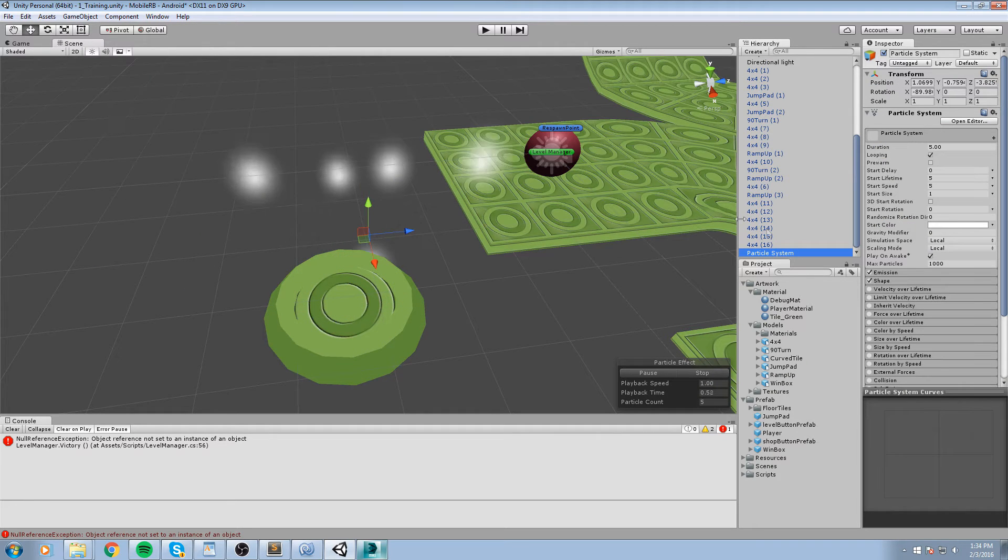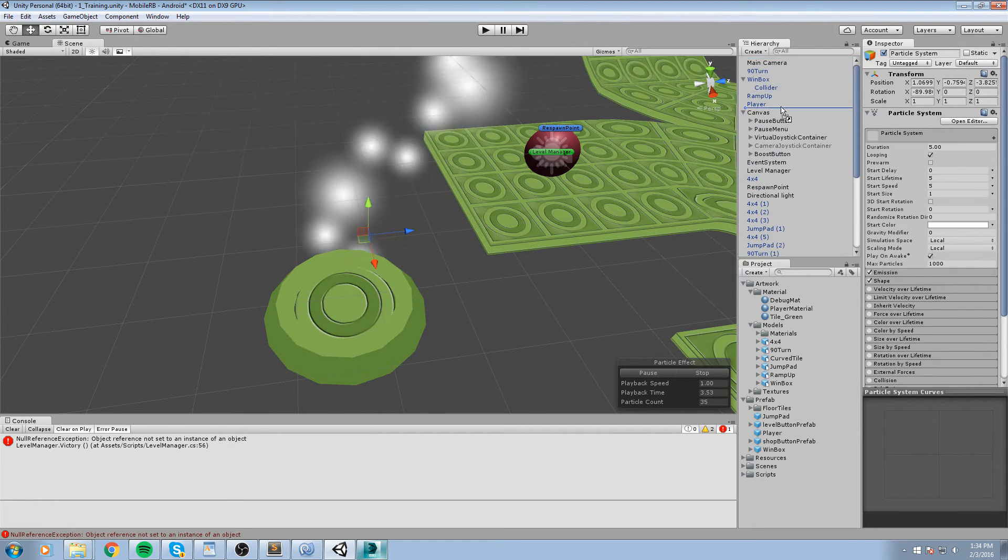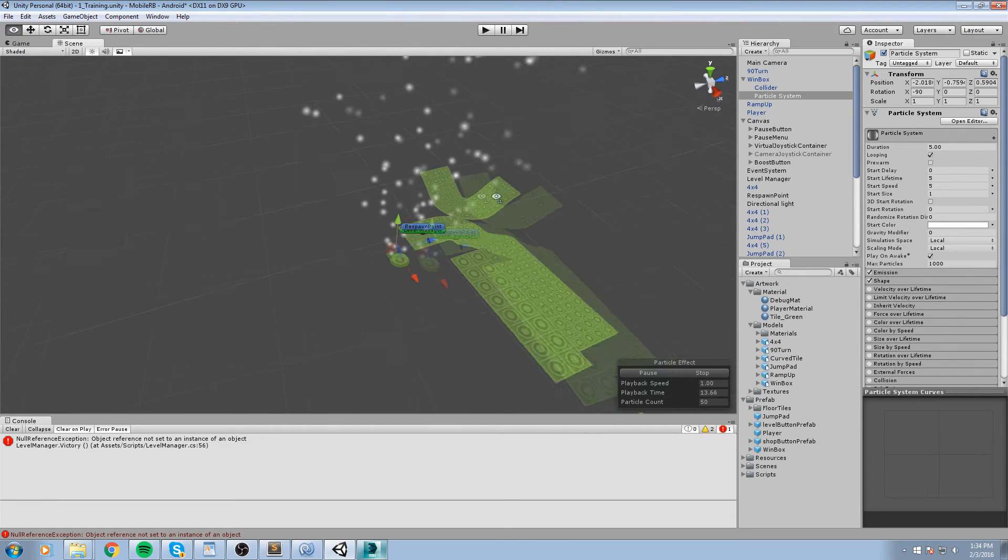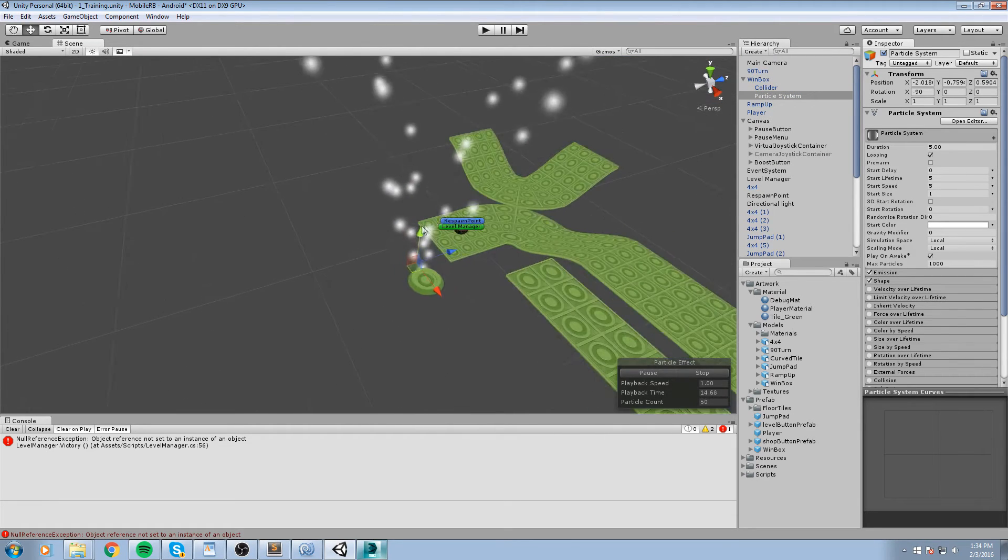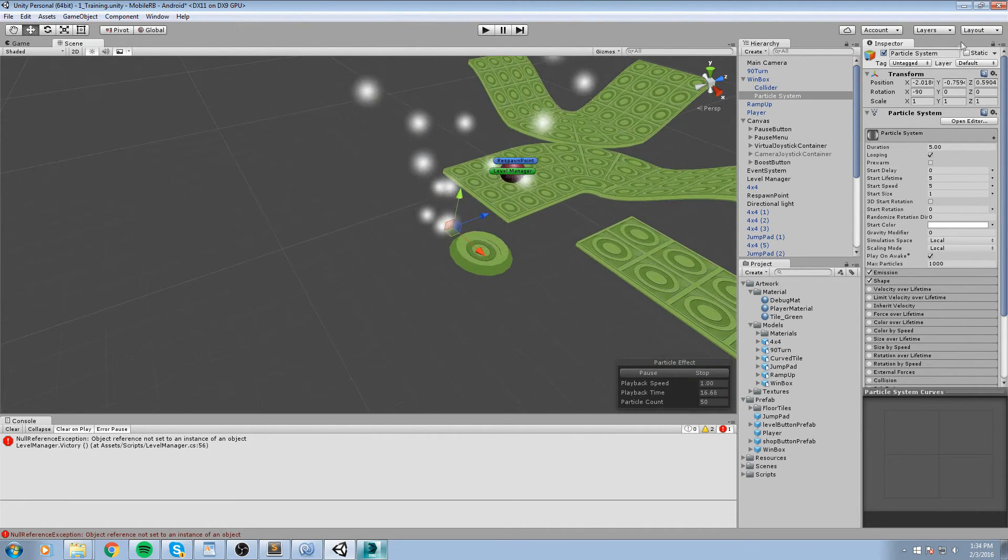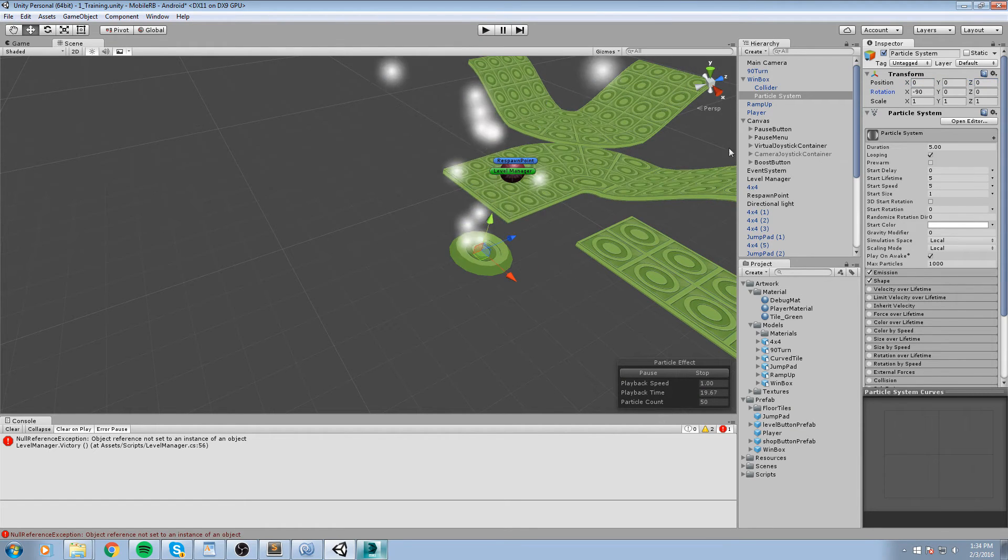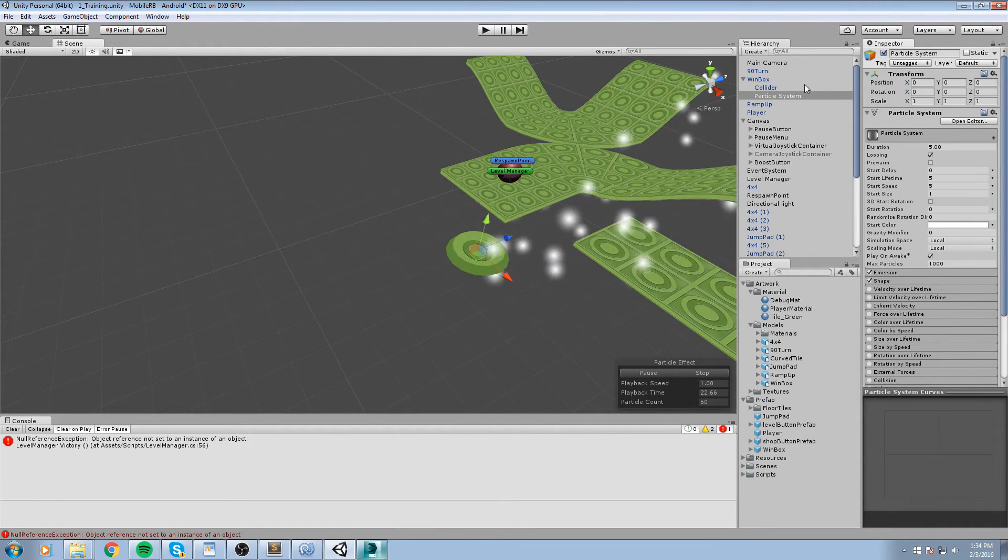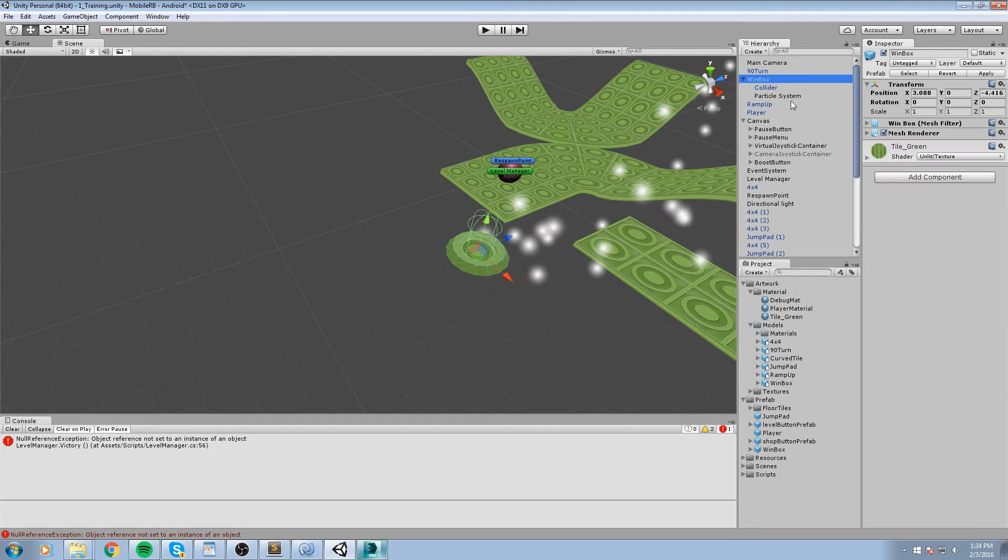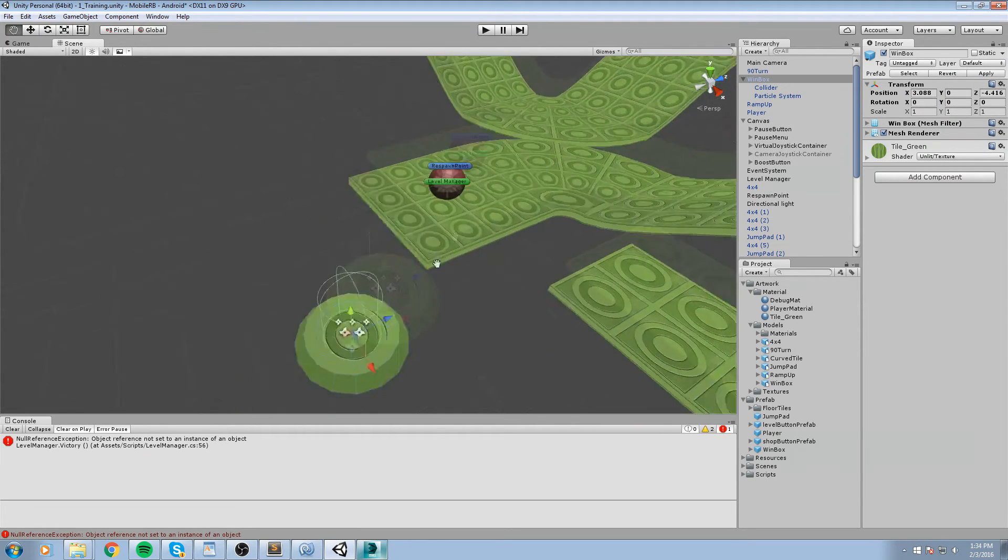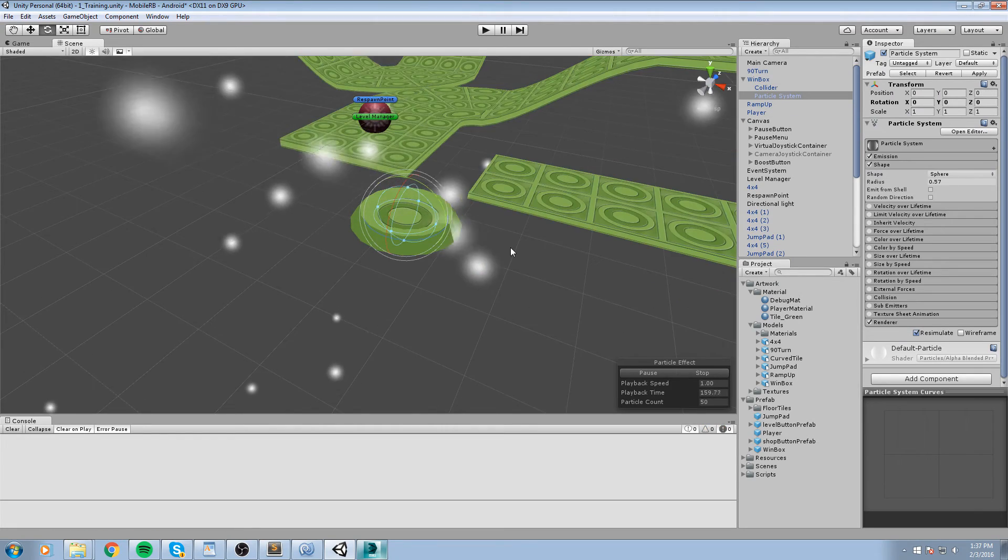And we are going to add a new particle system, so over here particle system. I will go ahead and just move this as a child of the win box, so the particle system is now a child of the win box. We are going to move it to the origin, so like that, zero zero zero everywhere. Let's move this like so and we can hit apply on our win box.